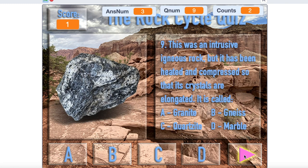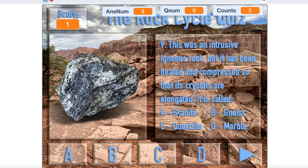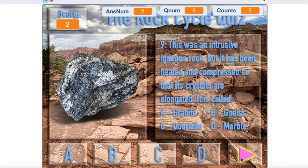Click on next. Again, there it goes. It picked 1 twice in a row. That can happen. All right, so here it picked question number 9 and showed the correct picture and the correct question. And what's the right answer for this? This was an intrusive igneous rock, but it has been heated and compressed so that its crystals are elongated. It is called—well, is it granite? Well, it used to be granite, but not anymore. So when granite turns into something that's metamorphic, it could be gneiss. G-N-E-I-S-S. Gneiss. So B is the correct answer. So I click on that. Score went up by 1. It's still Q number 9. The answer number I picked was 2. I've tried 3 times. So it's continuing to work here.